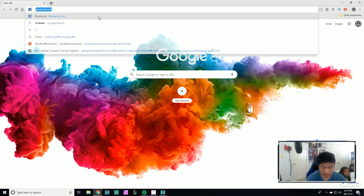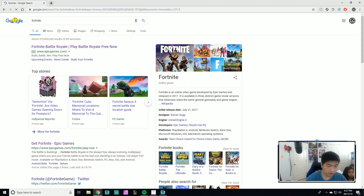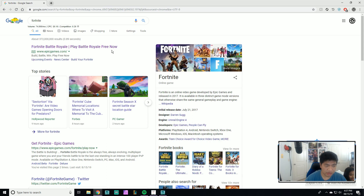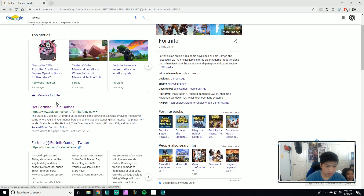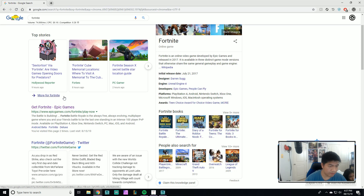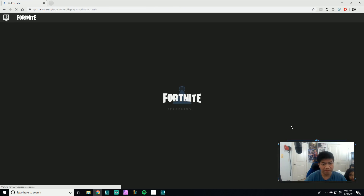Type in Fortnite, go on the Fortnite page — you always want to skip the ad link. The second link should be www.epicgames.com/fortnite/play-now. Click on that.